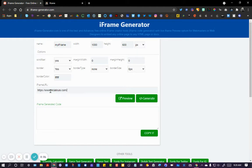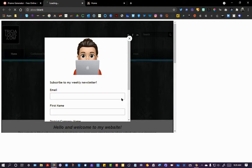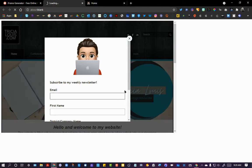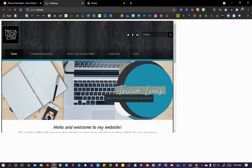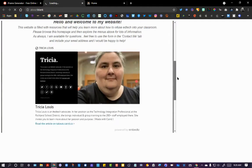Then I'm just going to paste in the URL. I'm going to do a quick preview of it, and it looks pretty good.